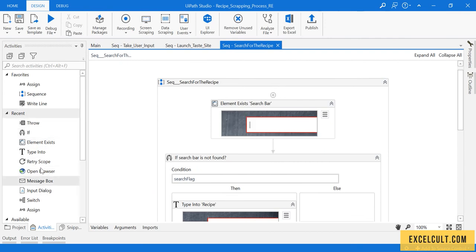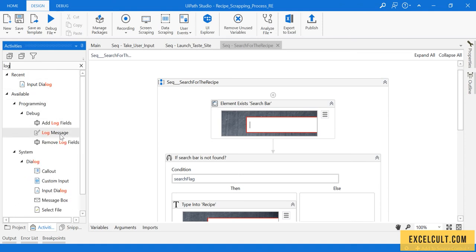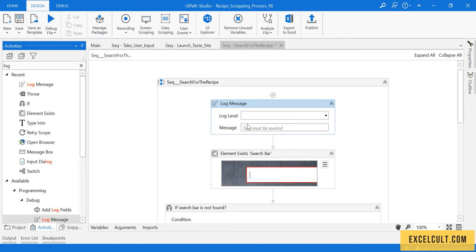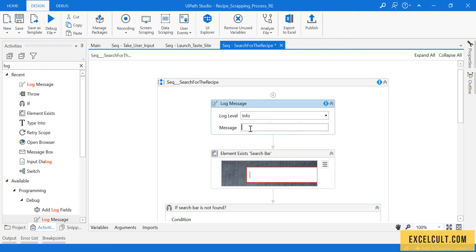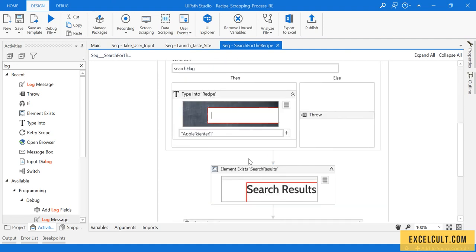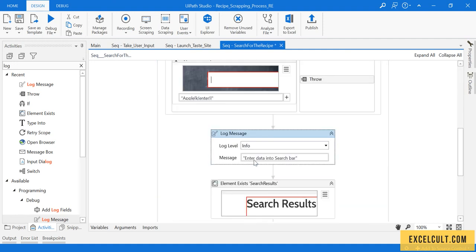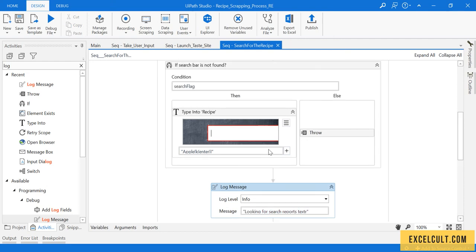Let's make this more readable. Here we can use a log message. Log level is info, and then here: enter data into search bar. Next we are wearing something called looking for search results text. That's done, so it's apple.